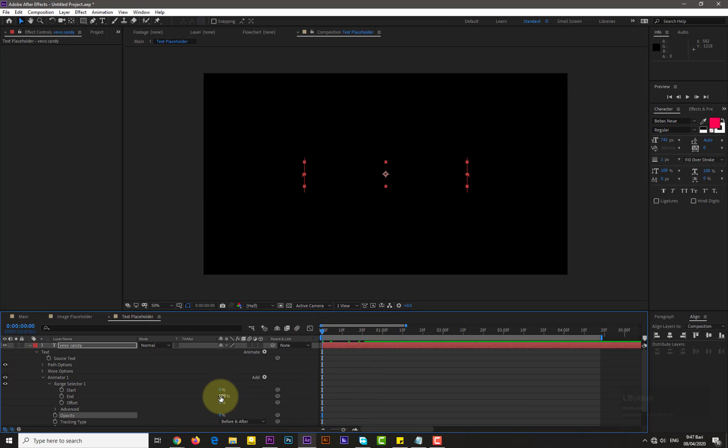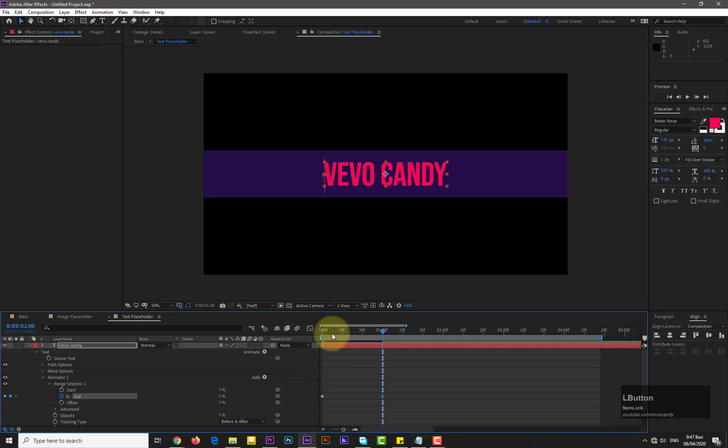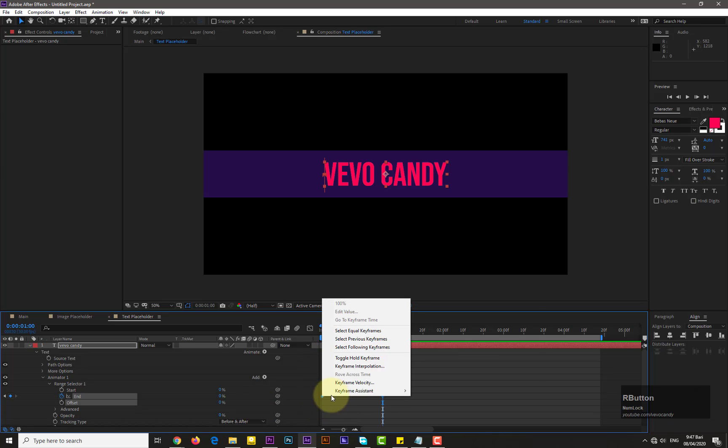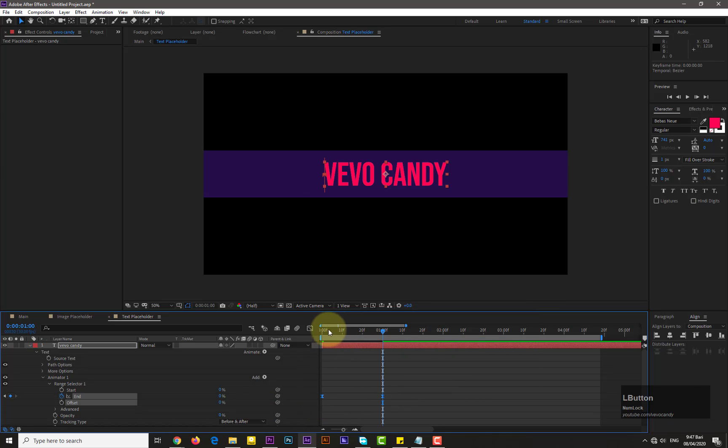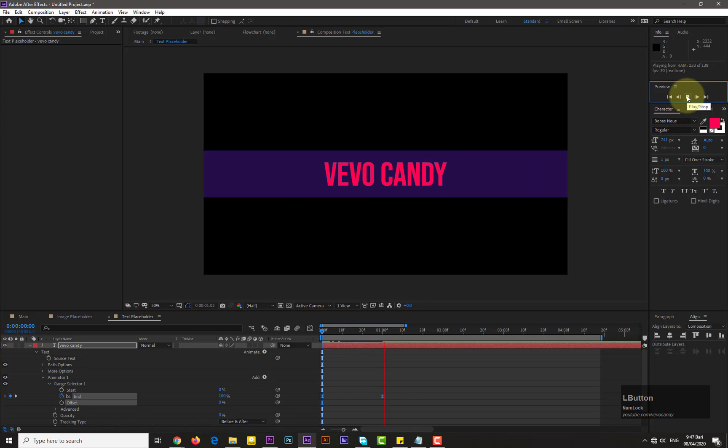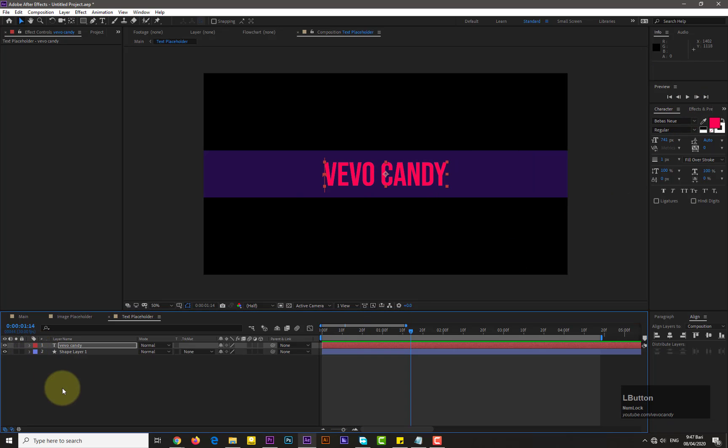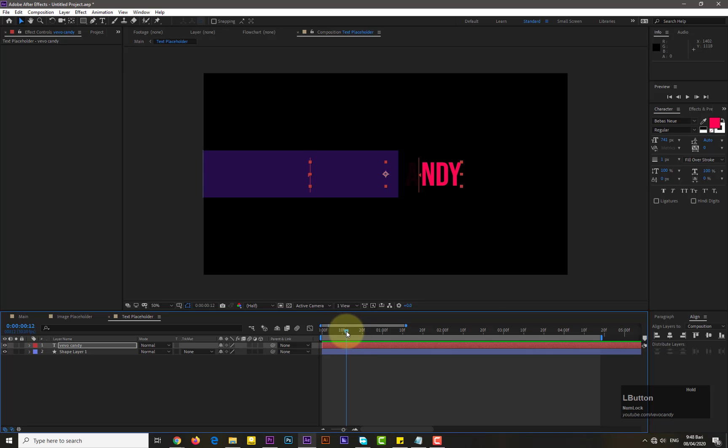Now move to the range selector and add key frame for end. Then move forward in time and add another key frame with 0 value. Adjust its position.